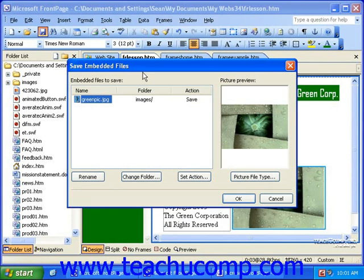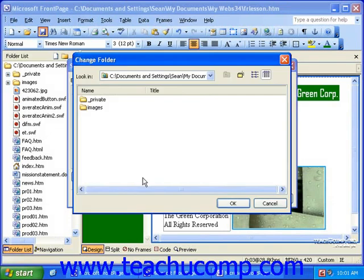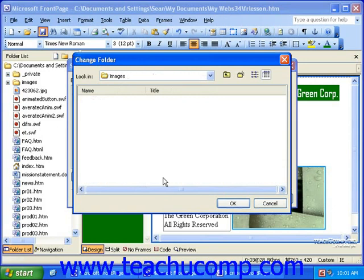If you'd like to change the name of the file for your image, click the Rename button. To change the folder in which the image will be saved, click the Change Folder button, then select a new folder. Once you have the folder selected, click OK.